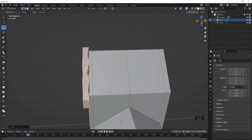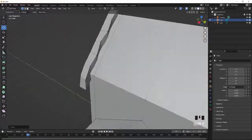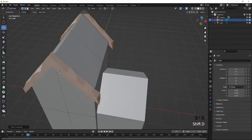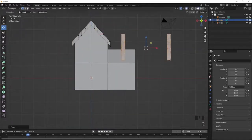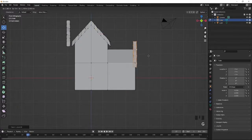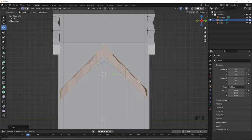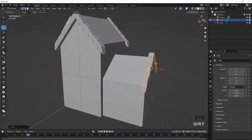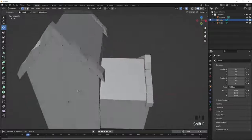Duplicate it with Shift D and bring it all the way to the end. Then select both of them, Control L, duplicate with Shift D, press R then Z to rotate. Select one piece, bring it over here, and scale it on your Y axis to stretch it out and scale on the Z axis to make it a bit flat. Remove the extra one, and you should have something like this. Duplicate it and bring it over.